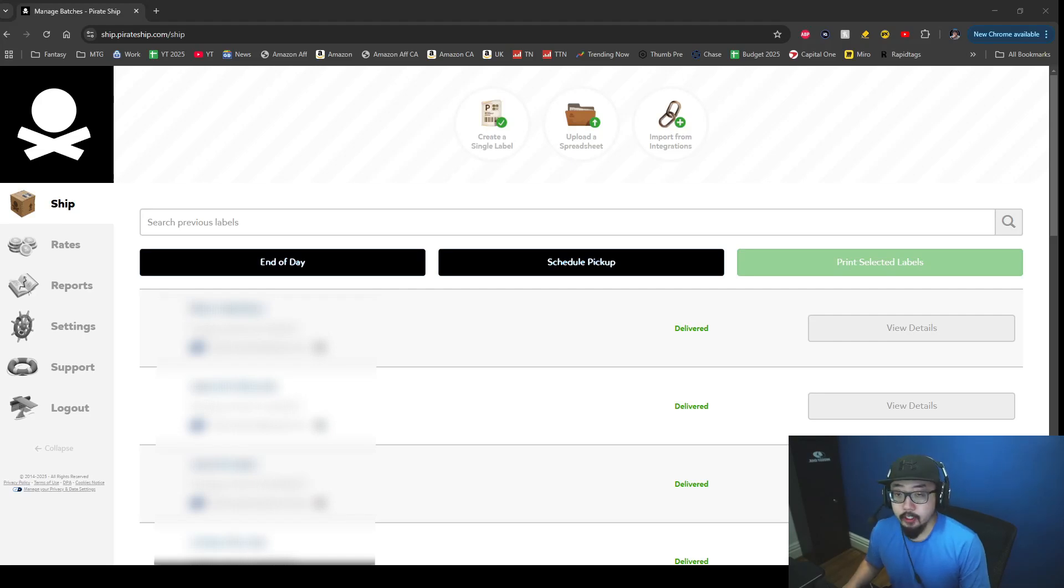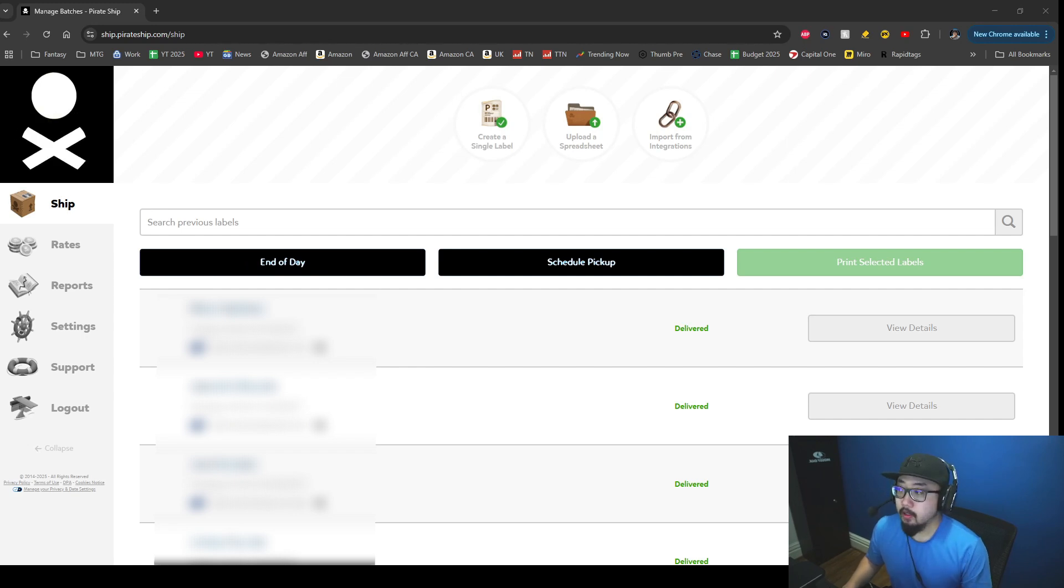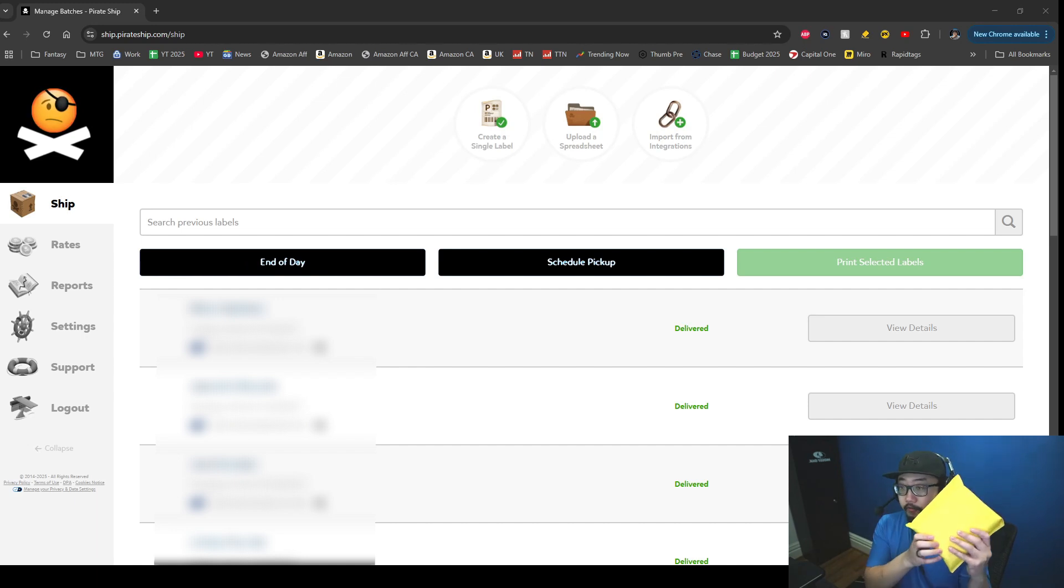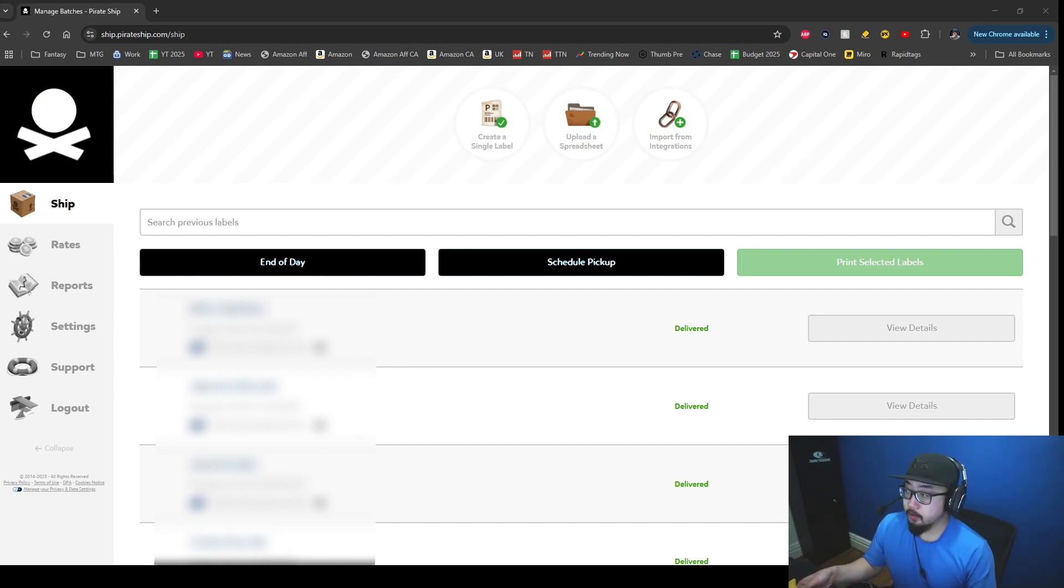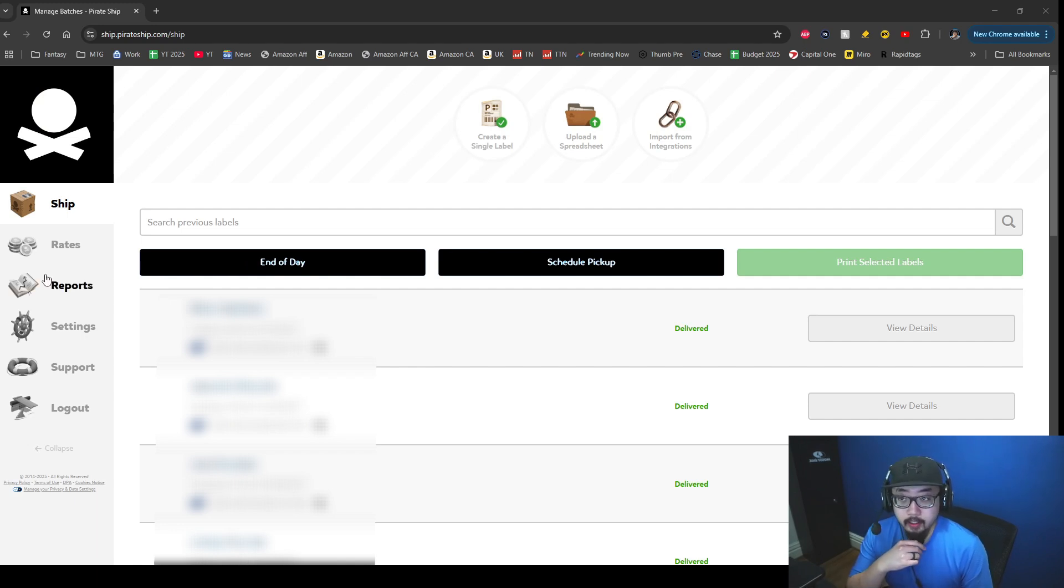Hey guys, today I'm going to show you how to make or buy a shipping label on Pirate Ship. I just have an order here - I sold something on Facebook Marketplace and I need to get a shipping label. I'm going to walk you through what it's like to actually create a shipping label.